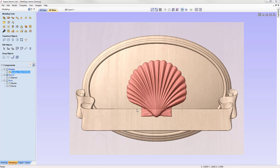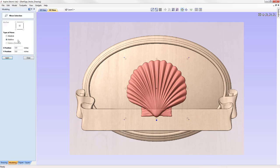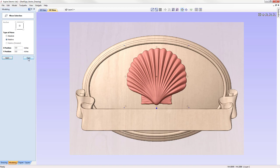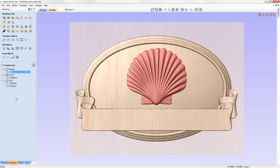The last thing we need to do is move the shell up in the Y axis. We go to Move Selected Objects and enter 0.9 in the Y field, then press Apply. That moves the shell up 0.9 of an inch relative to where it was before.